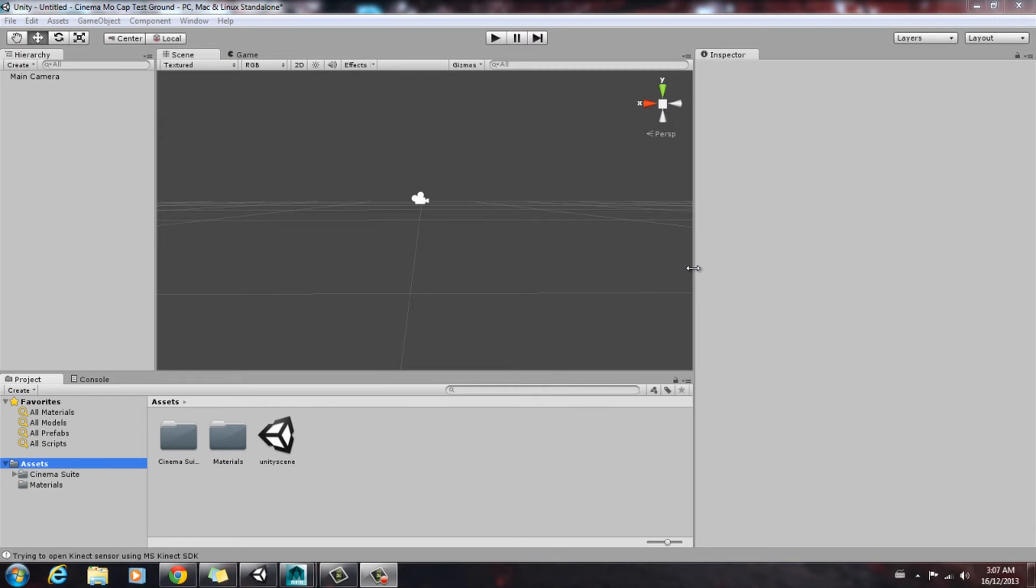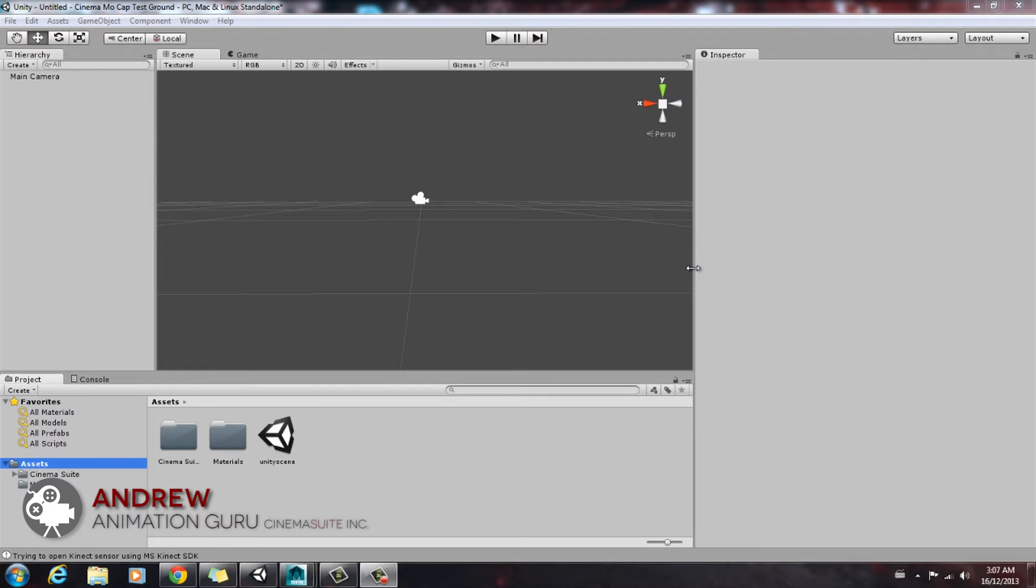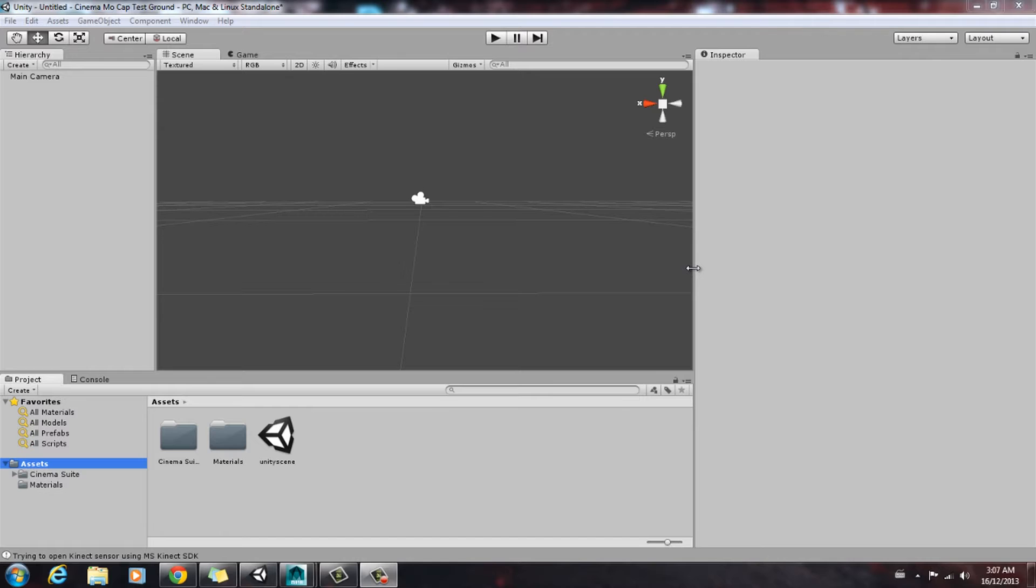Hello everyone. Today we're going to be focusing on cleaning up mocap data captured with Cinema Mocap. We're going to be cleaning it up in Maya. So let's get started.